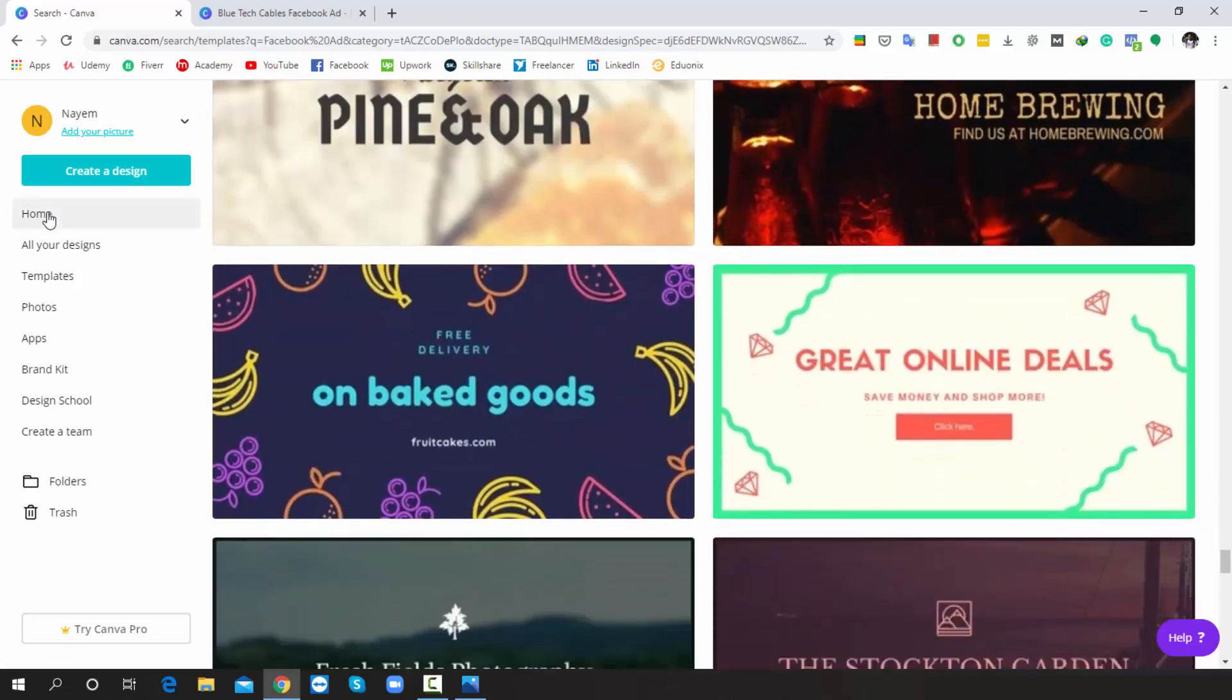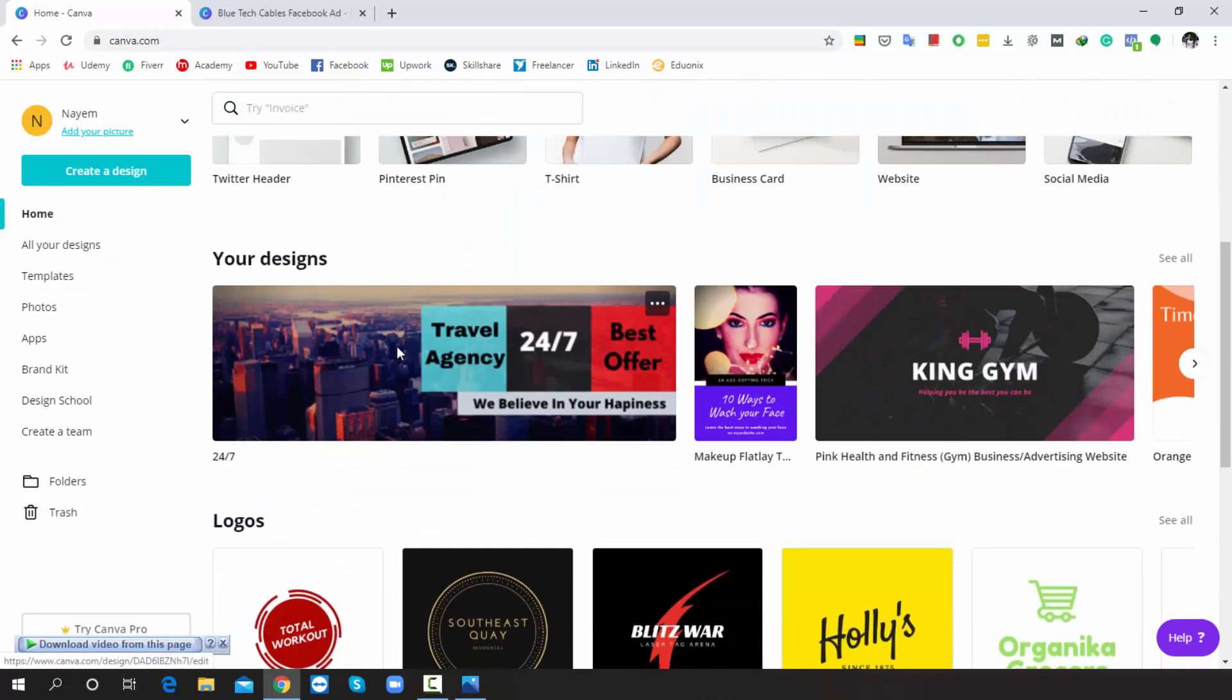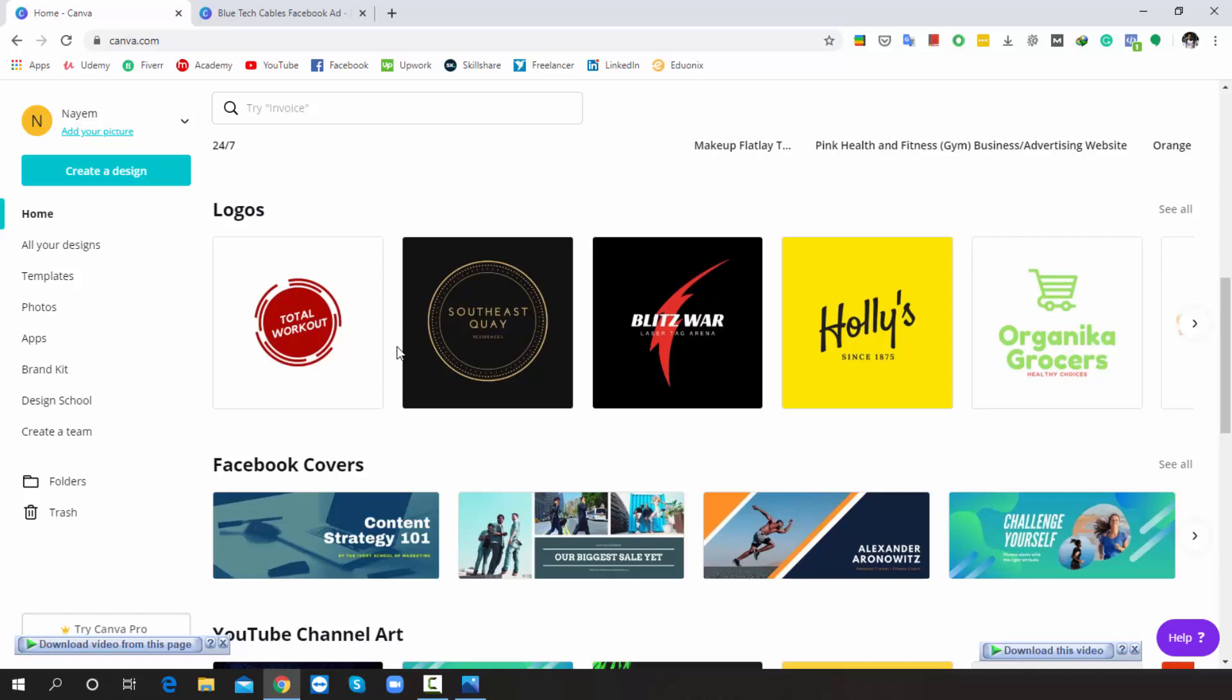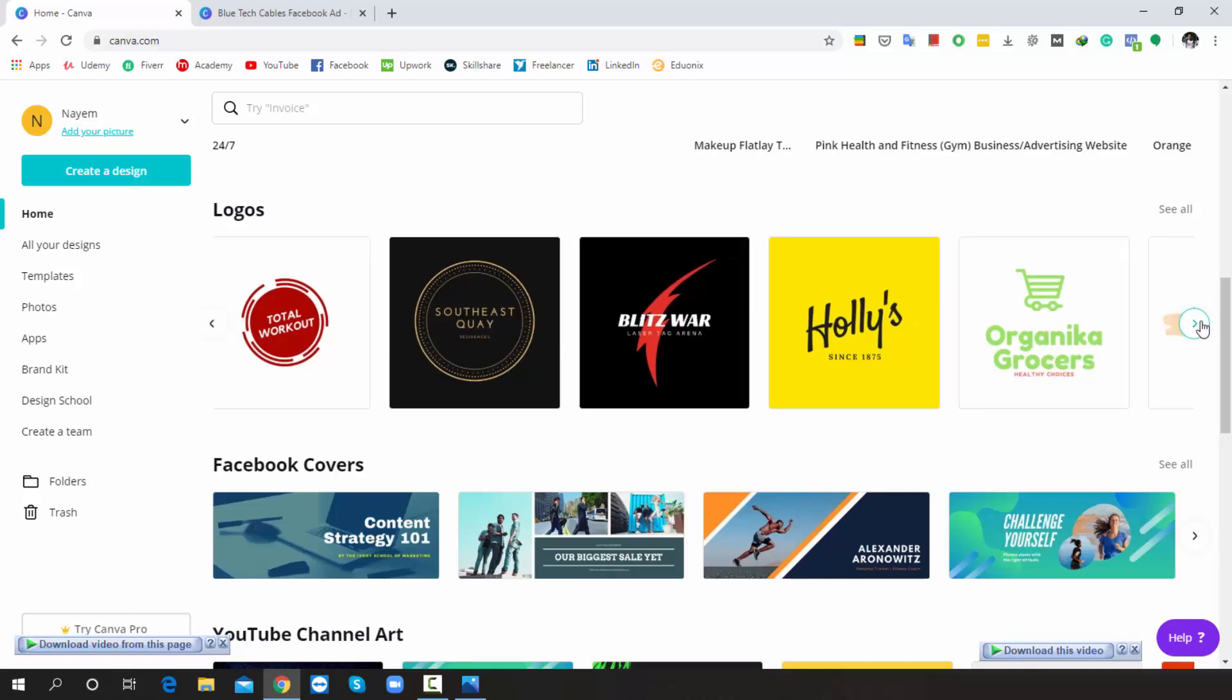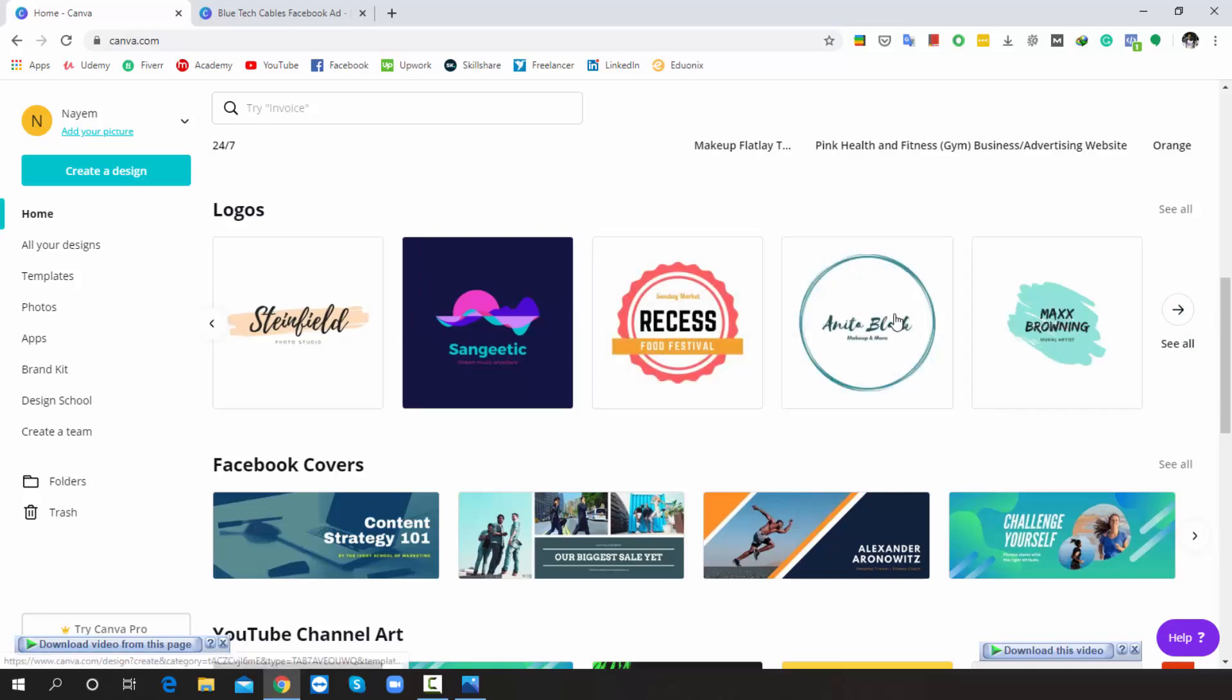Okay, I'm going back to the home page. Suppose you want to make a logo, but you don't have any idea how you can make it better. That time you can check all the templates step by step. In that period, you will get a nice experience because there are lots of designs available with different categories.